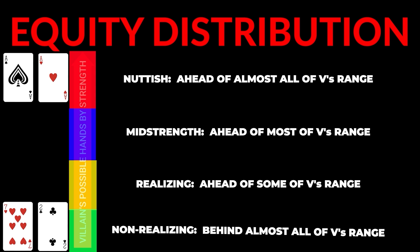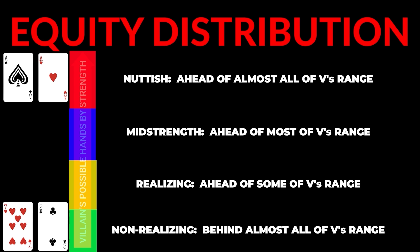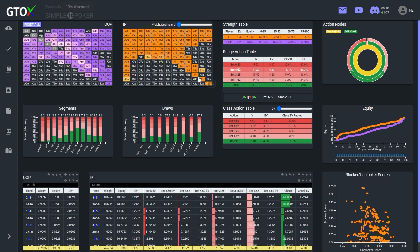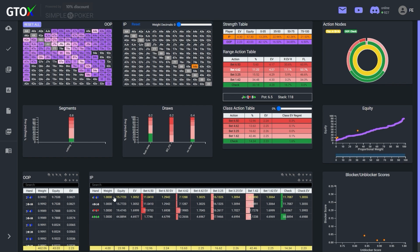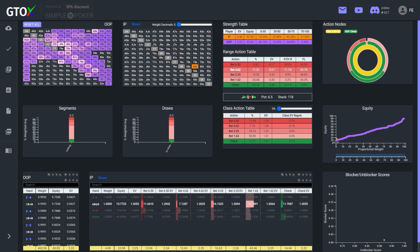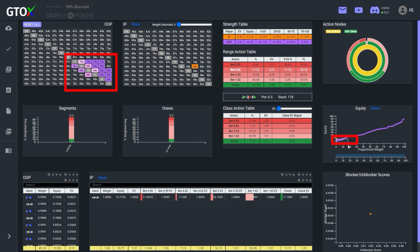Finally, non-realizing hands are behind the vast majority of villain's range. You can identify hands in this class by considering if there are any hands in villain's range that our hand can beat at showdown. If the answer is no, then it's likely a non-realizing hand. For example, a hand like 6-4 of spades is realistically no better than the absolute worst hands in the big blind's range, so it very clearly is a non-realizing hand.